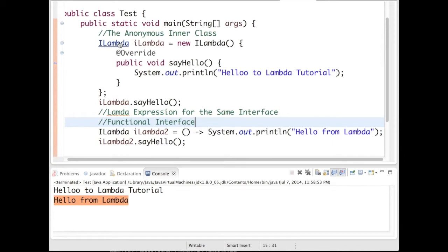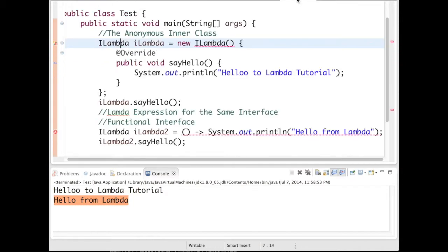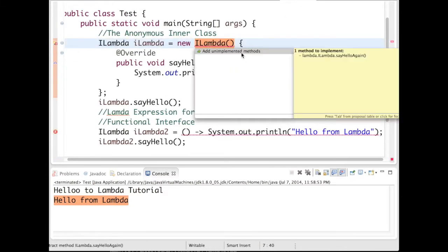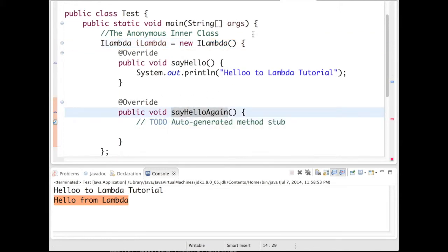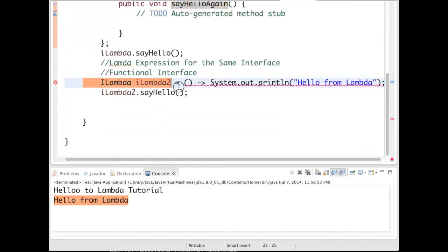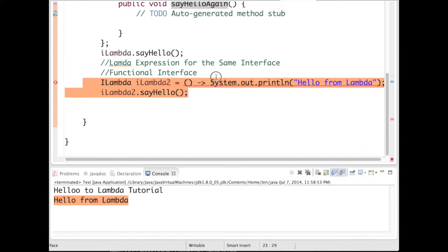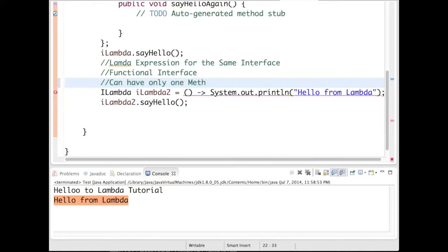Go to the interface again and add one more method. Come back to test class, add an unimplemented method in the anonymous inner class, and you can see a compiler error has been thrown. By definition, a functional interface can have only one method defined, so the functional interface cannot contain more than one method.